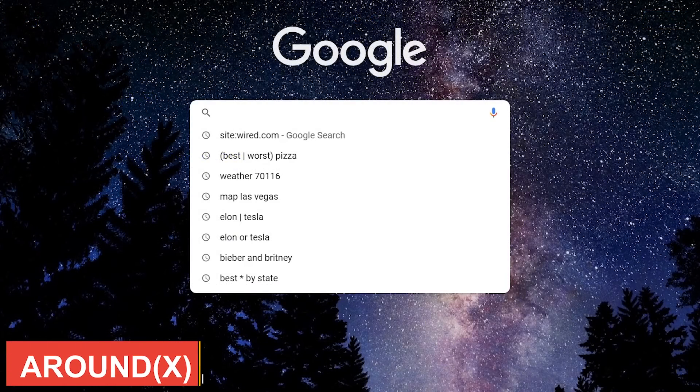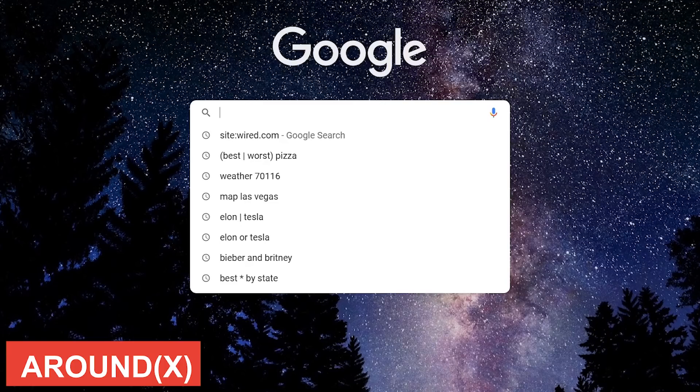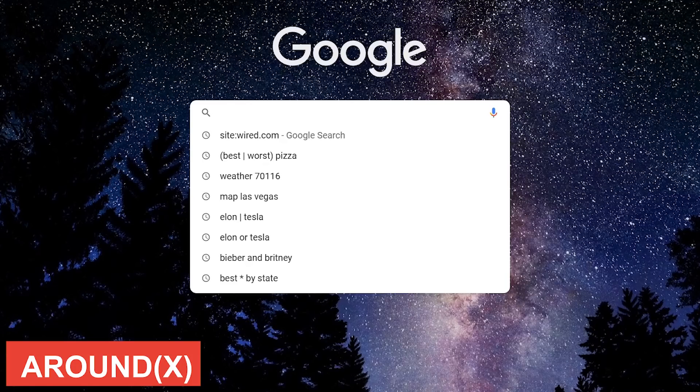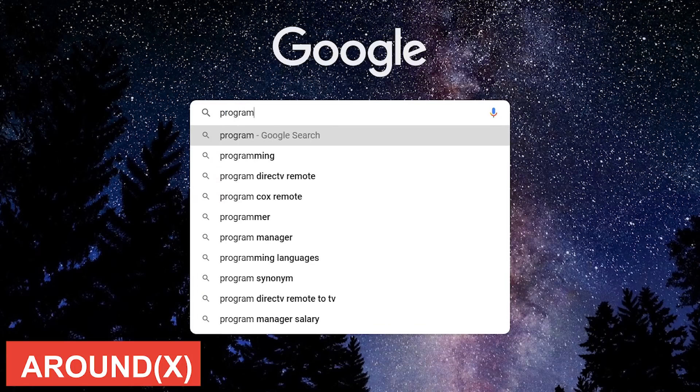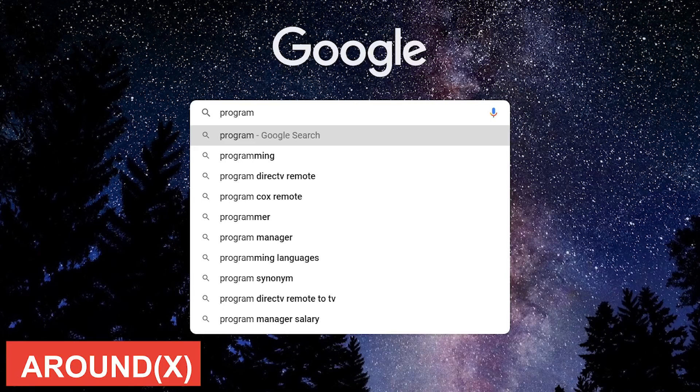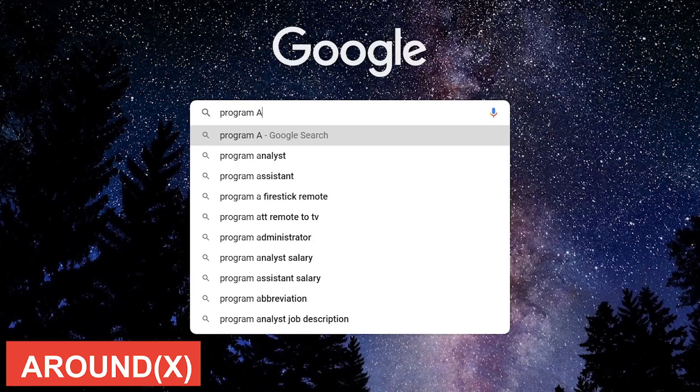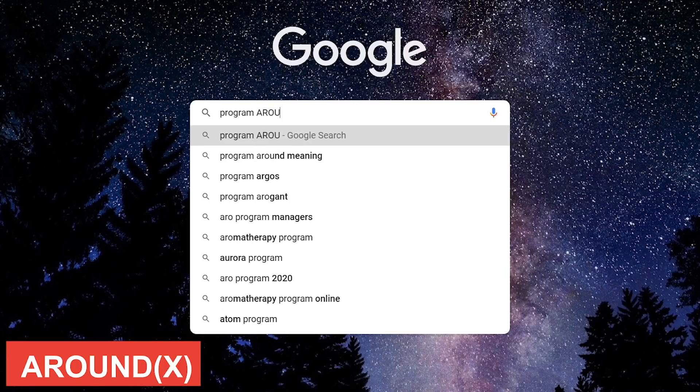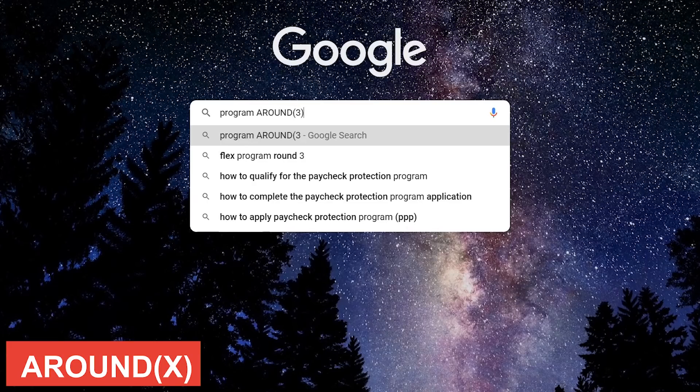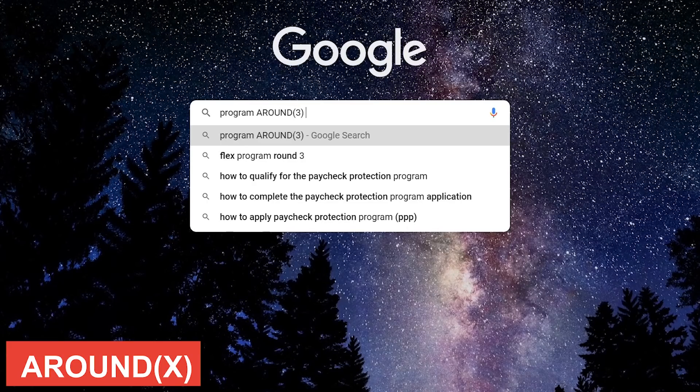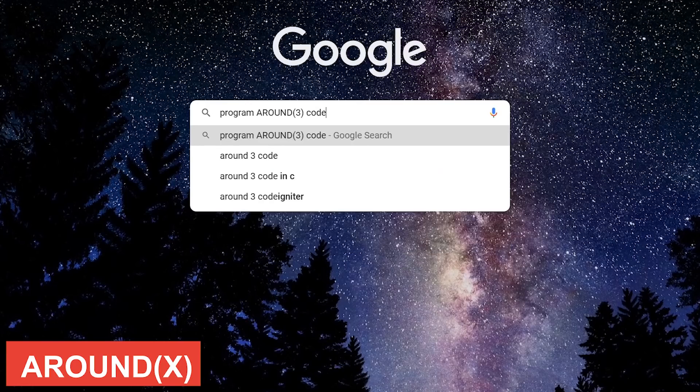This next operator helps you find web pages with only a certain distance between your keywords. In this example, my two keywords are program and code. I'd first type program. If I wanted the max distance between each word to be 3, I would then type AROUND, all uppercase, and then the number 3 in parentheses, followed by the other keyword.